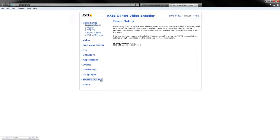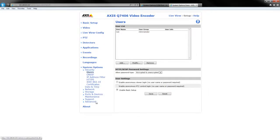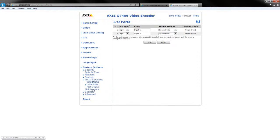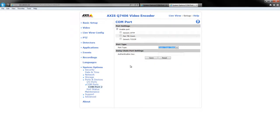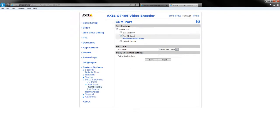Again we have to go to system options, ports and devices, enter com port. And here we select the port type to be daisy chain client and then select pan, tilt, zoom. We select save.